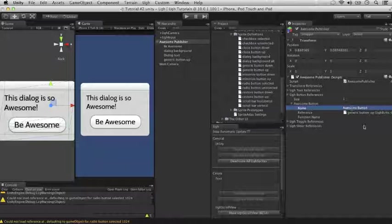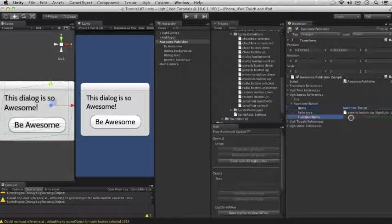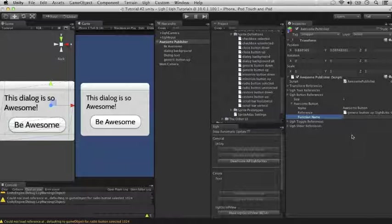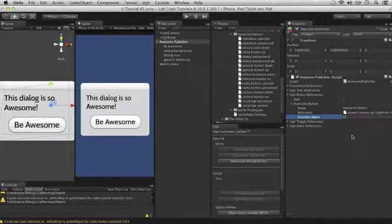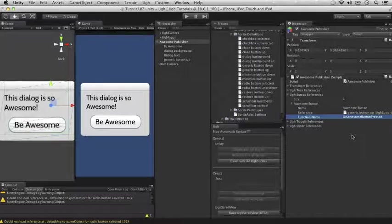And for UGG buttons, you're going to want to give them a function name. So this function name is, quite simply, the name of the function that will be called when this UGG button is pressed. So I'm going to call the function on awesomeButton. And that's all you need to do in the inspector view.